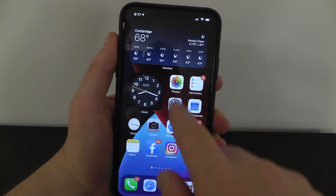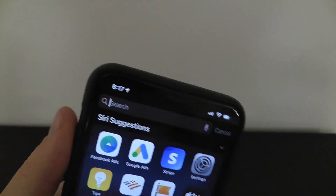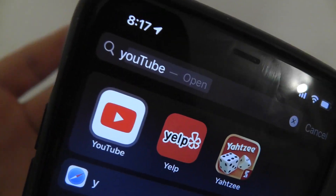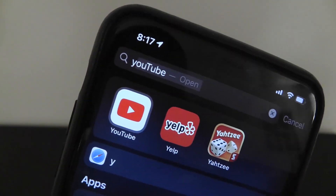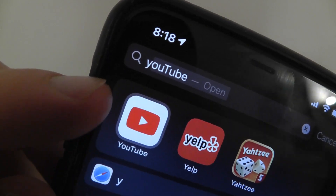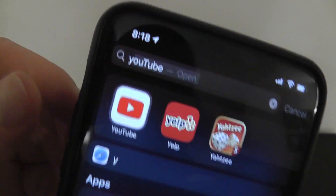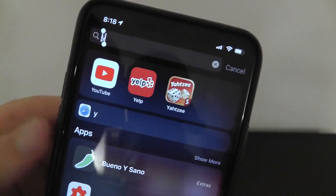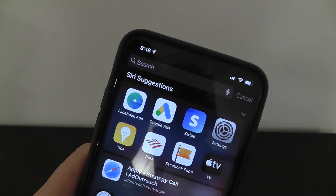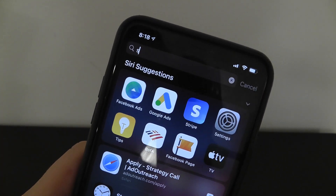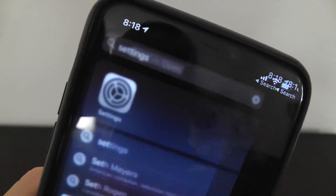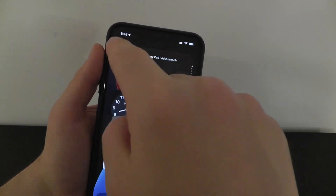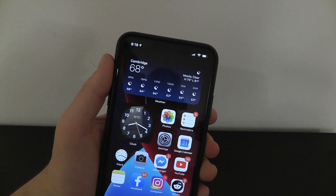If you swipe down and start to search for an application, Siri will actually suggest what it thinks you're about to type in. Because I go on YouTube a lot, you can see it's preselected with a little halo around it. All you have to do is click 'Go' and it'll automatically open that top suggestion. So if you start typing something in and Siri thinks that's what you're going to, just click 'Go' and it'll automatically open it instead of having to move your hand up to tap it manually.